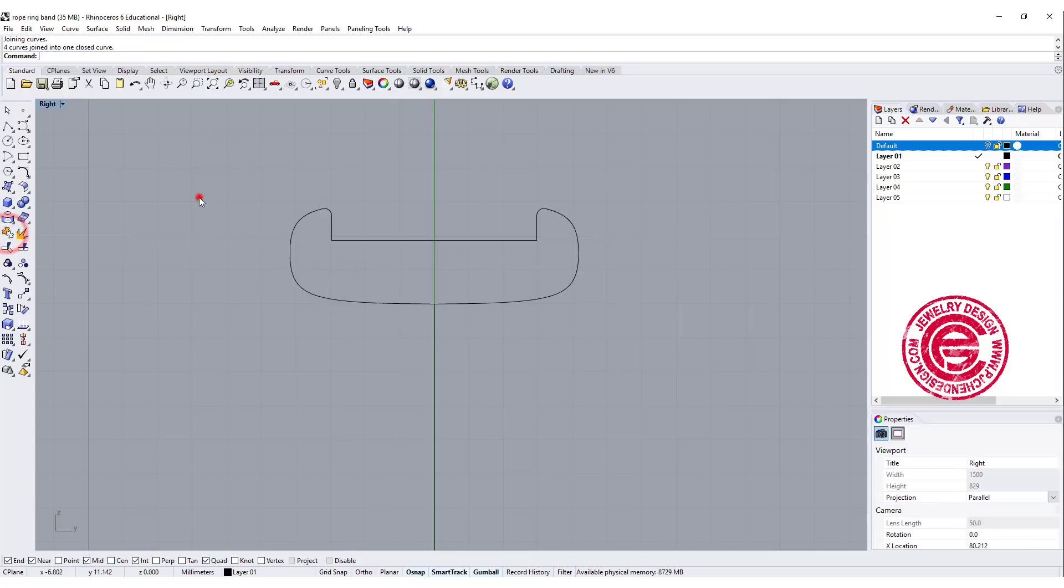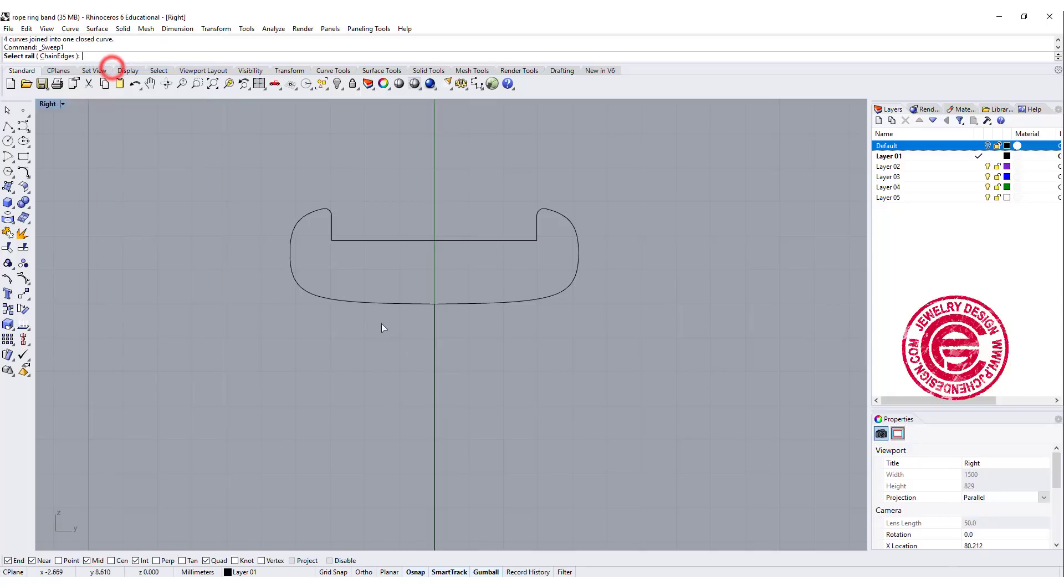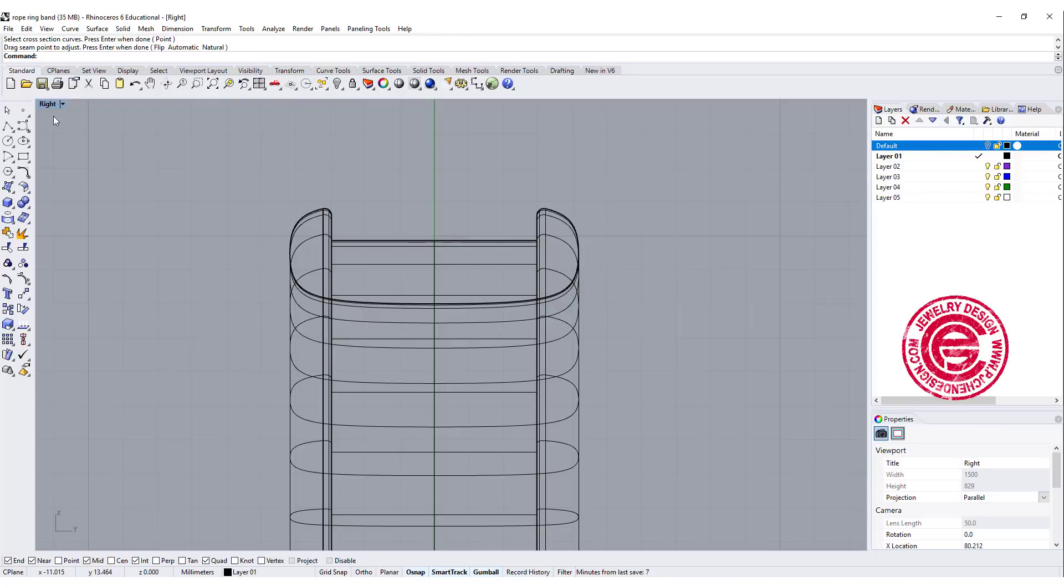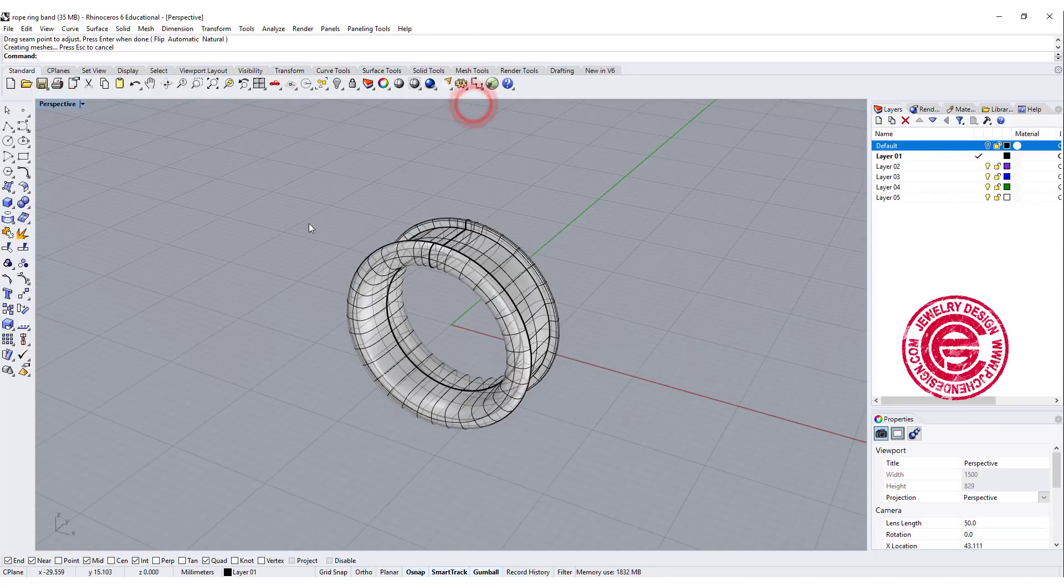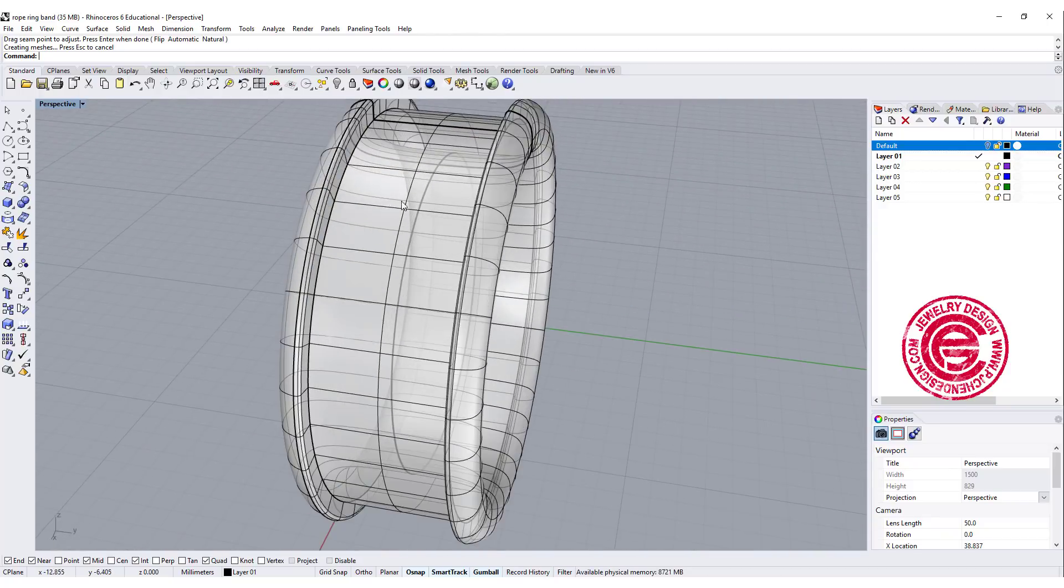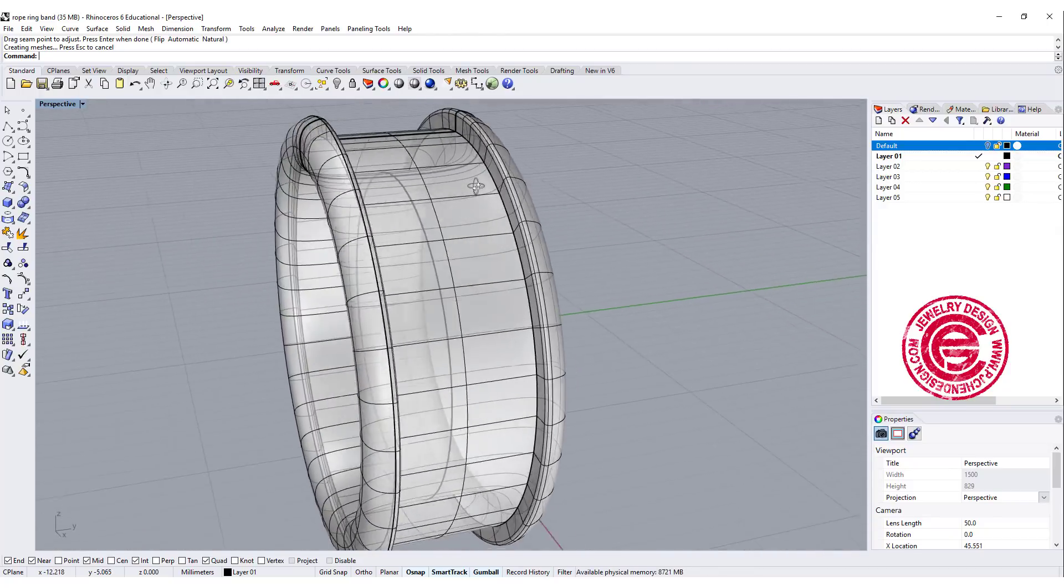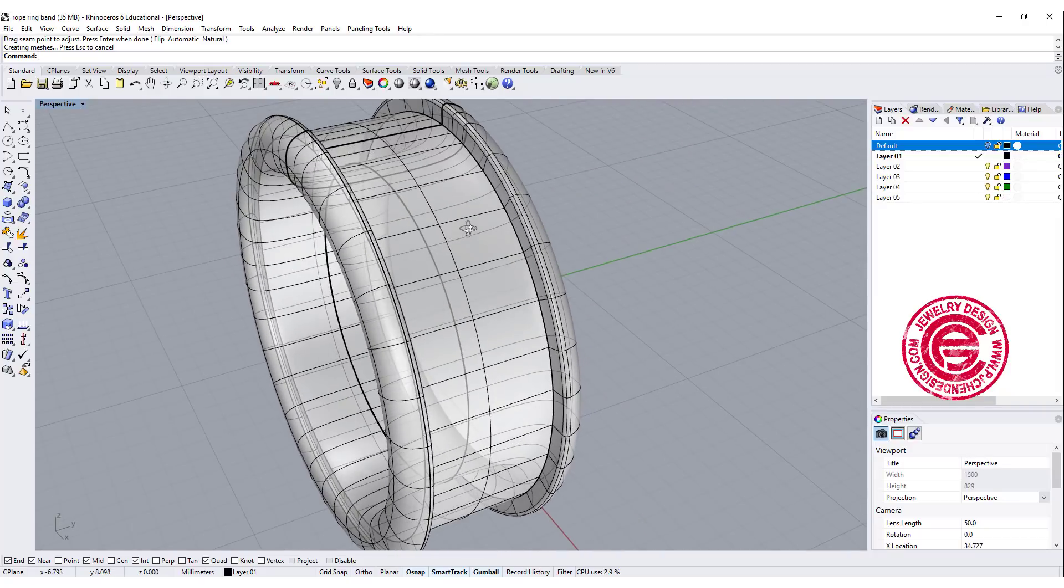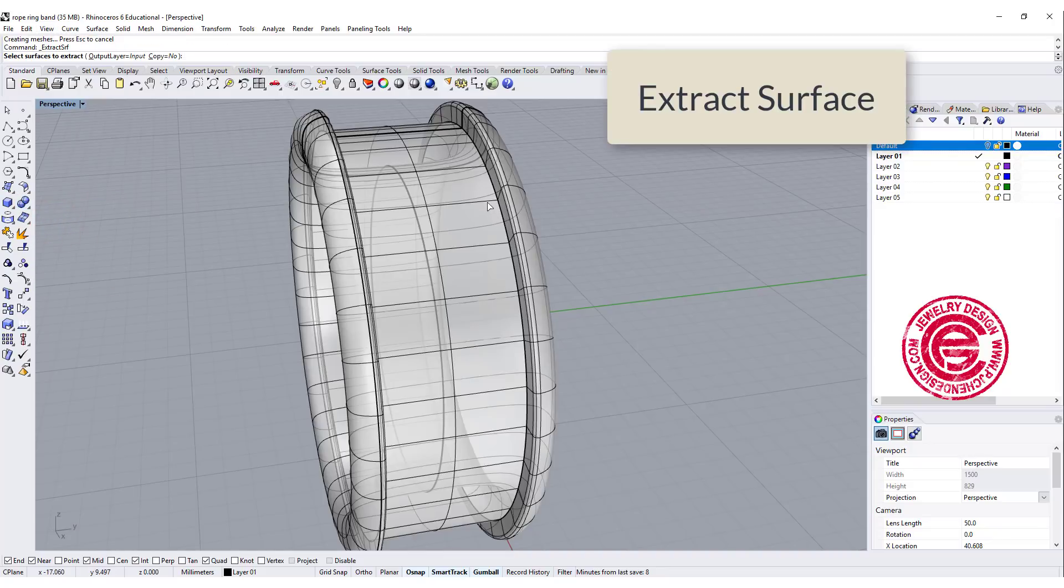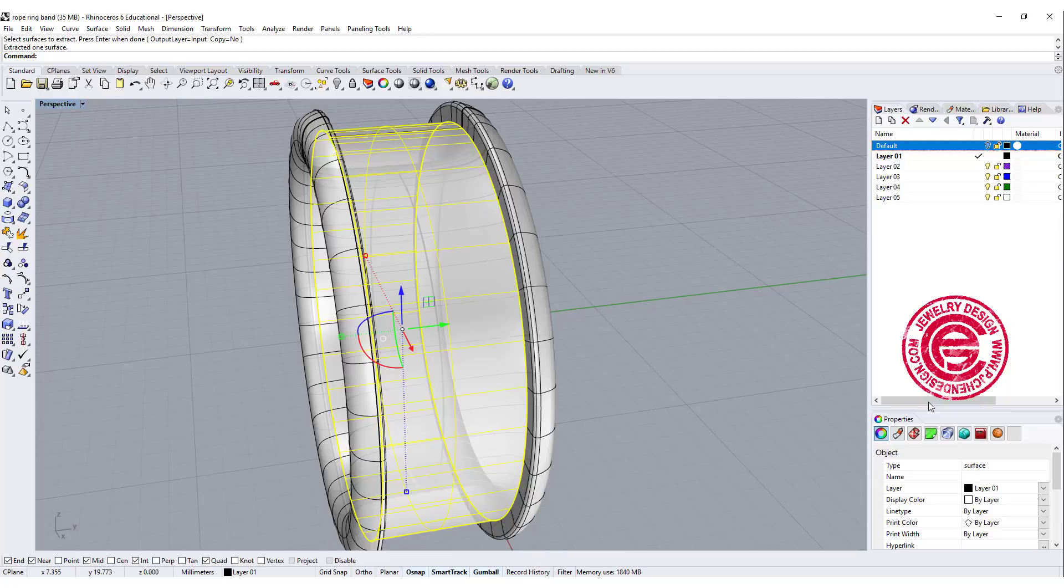Let's join it, and let's make a ring by using the sweep one. This is the rail. This is the cross section, and we get a ring like this. Let's take a look on the perspective. Now we have this on the perspective, and we only need to use the one to flow is the surface right there in the center. So let me extract the surface, and we're gonna extract the one over here. Let me turn it into the red color.